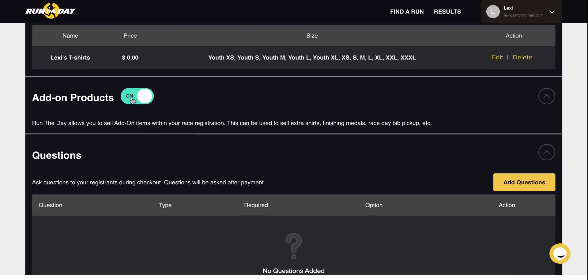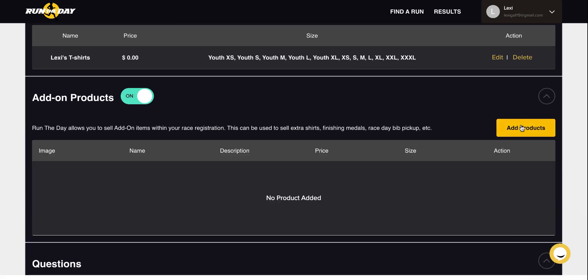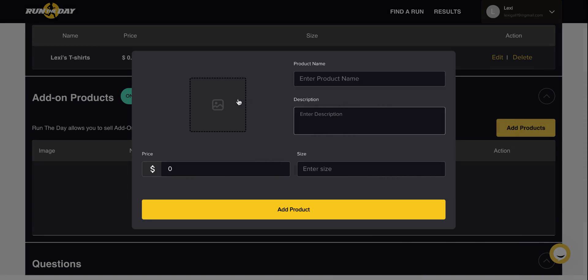Once turned on, you will be able to add products, a photo, a name, description, price, and size. Thank you.